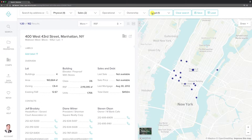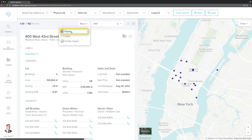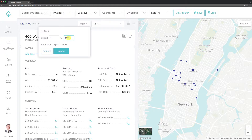Once you create a list of properties, click the More button at the top of that list, then click Export. Note that you'll see your remaining exports for the month. Specify the number of properties you'd like to include in the download, then click Export.